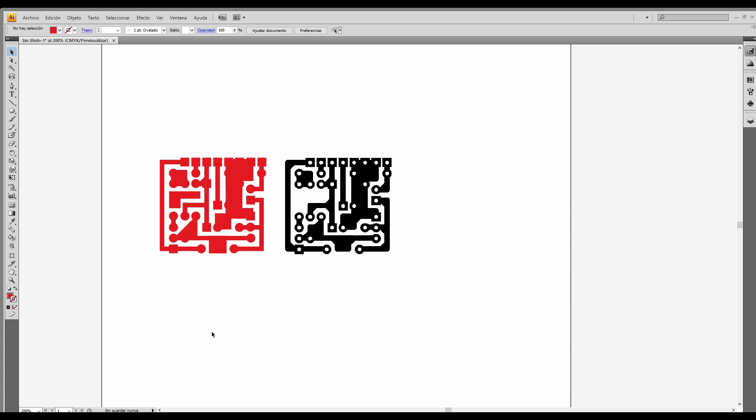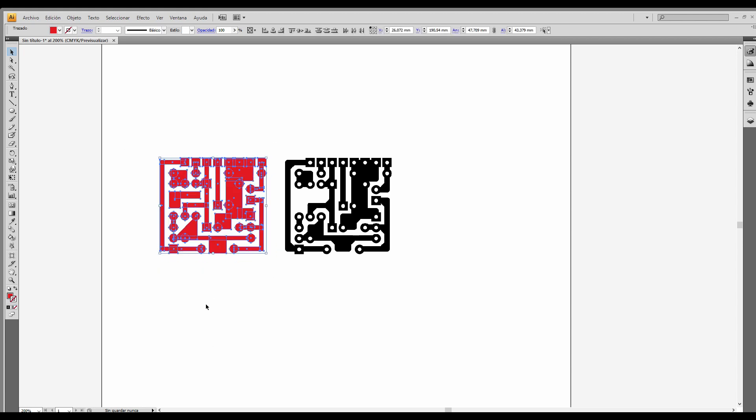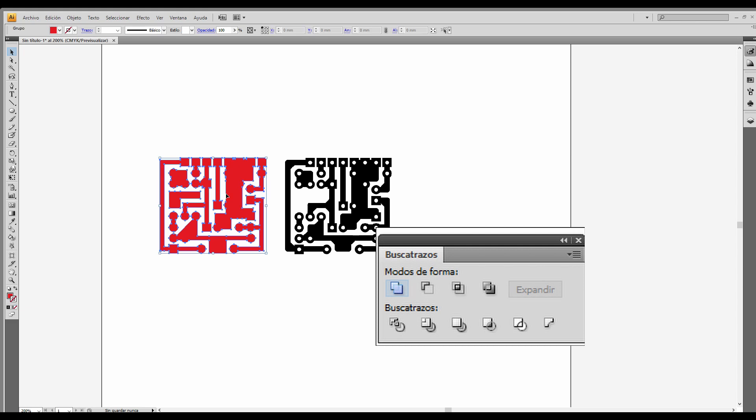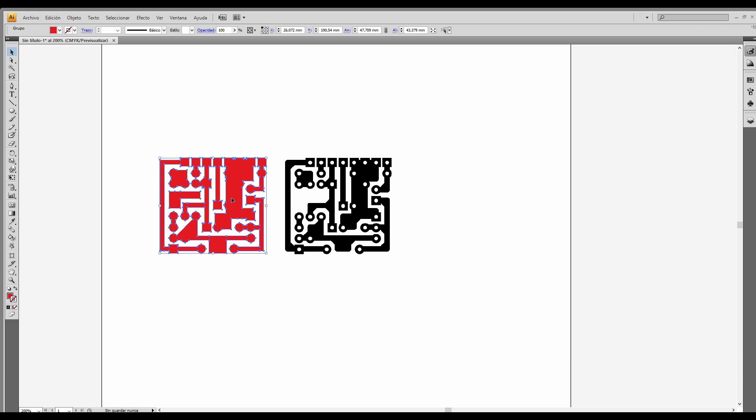You'll probably end up with something like this. And you have to merge everything together. Now save this as an SVG file, and let's switch to Blender.